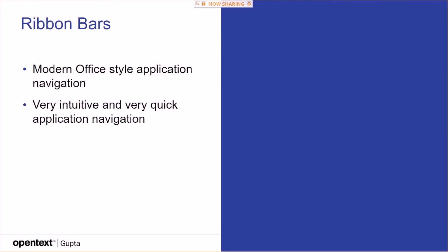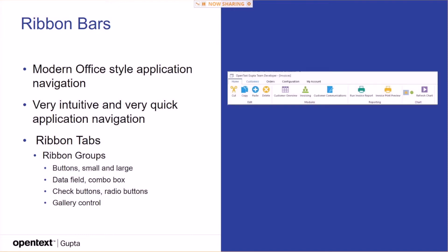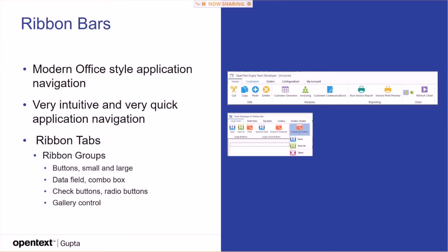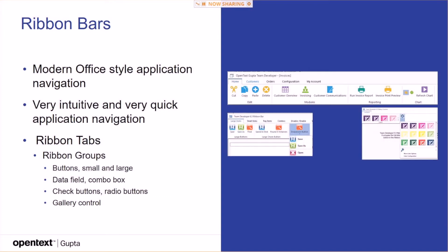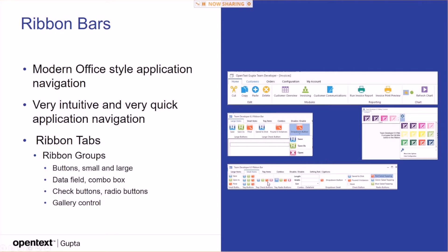The modern ones are the ribbon bars, like introduced in Microsoft Office several versions ago. Very intuitive and very quick application navigation. You have ribbon tabs, and in the ribbon tabs you have ribbon groups with buttons, small and large data fields, check buttons, ready buttons. You have a gallery control that is a list of images that you can click on that stand for choices in your application. This is how ribbon bars can look like. It's drop-down. And this guy here is a gallery control where you basically choose from images what to do or what to format. These are the small controls in a ribbon bar. And these are data fields and combo boxes in a ribbon bar.